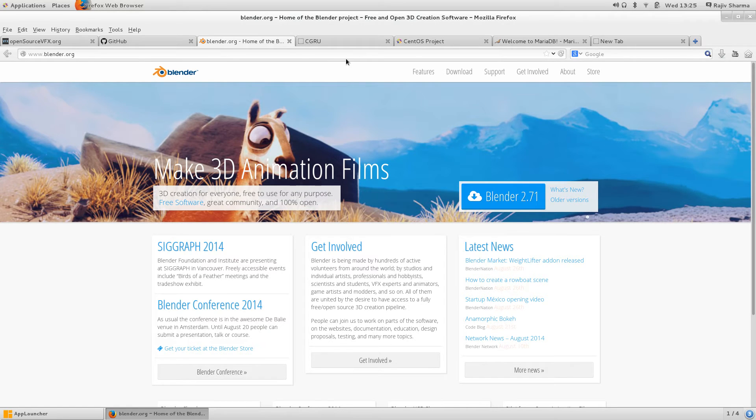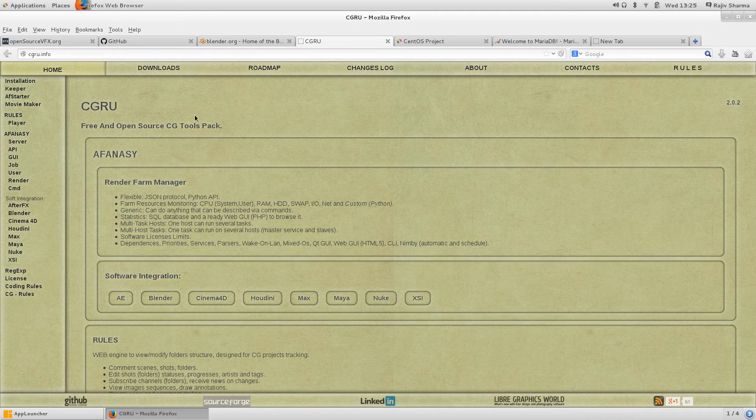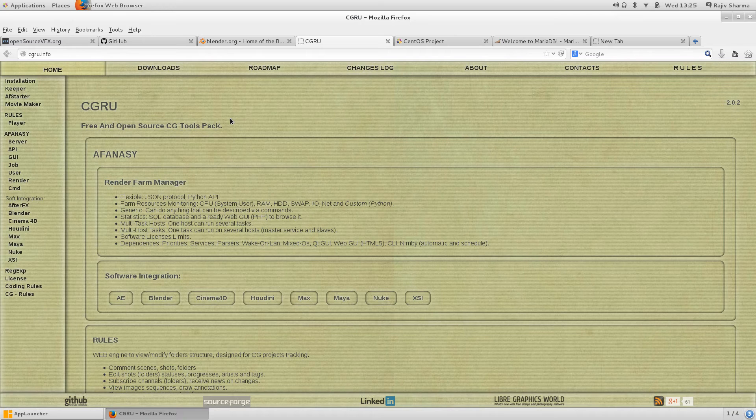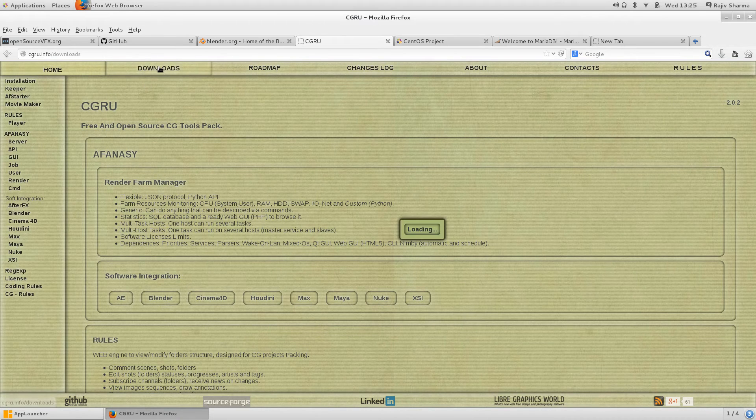We have CGRU software which is for render farm and other like dailies application. There are some CG package tools which are completely open source and you can download the code for this also.